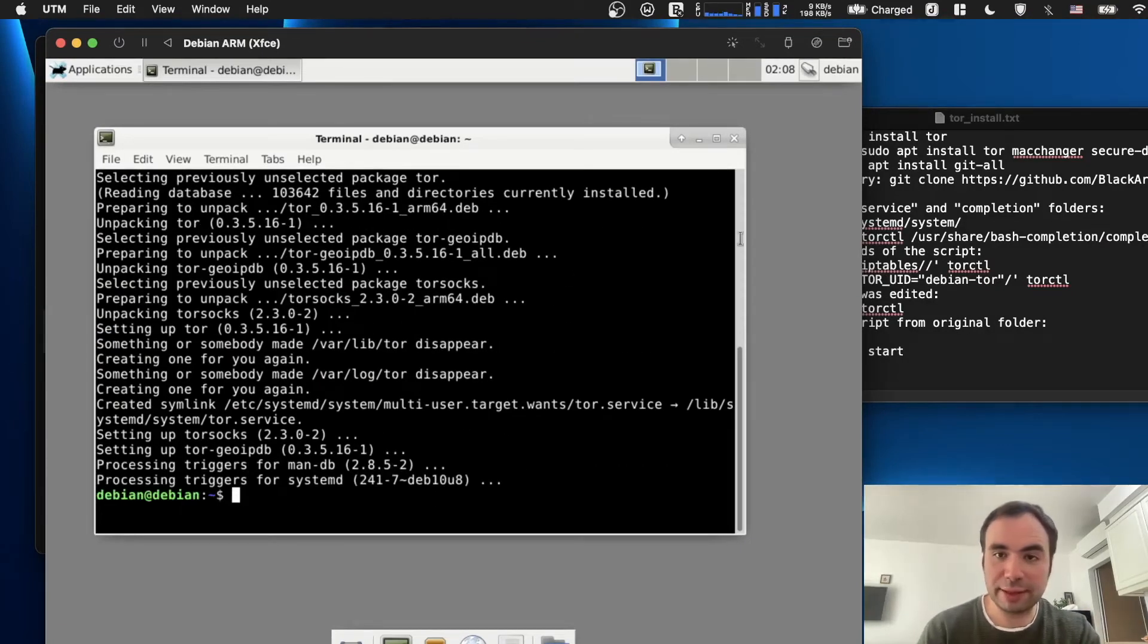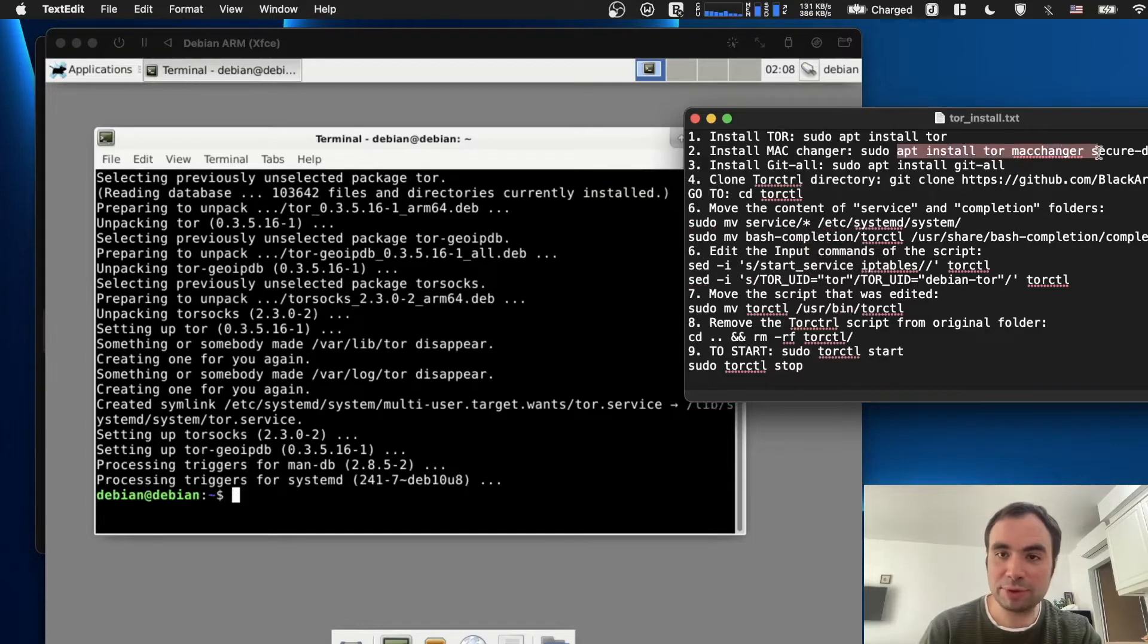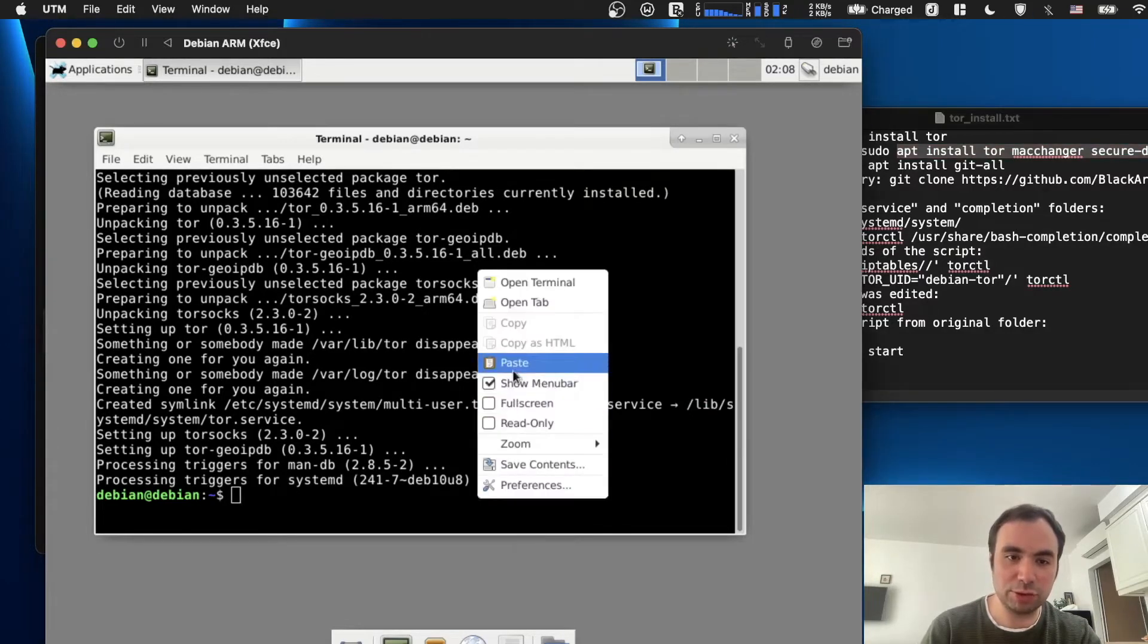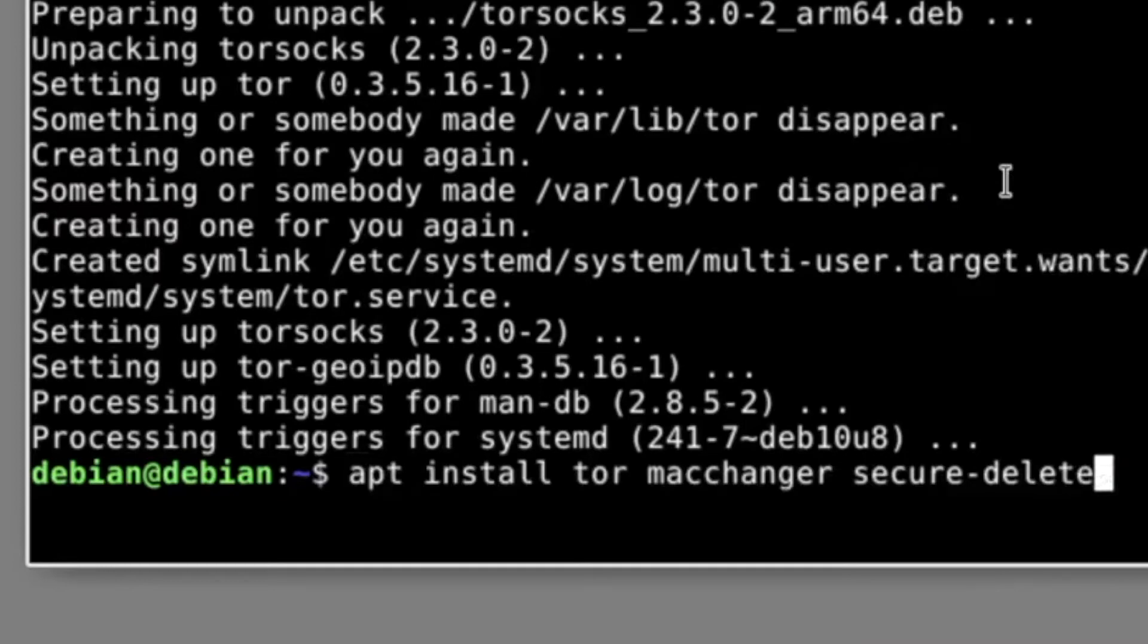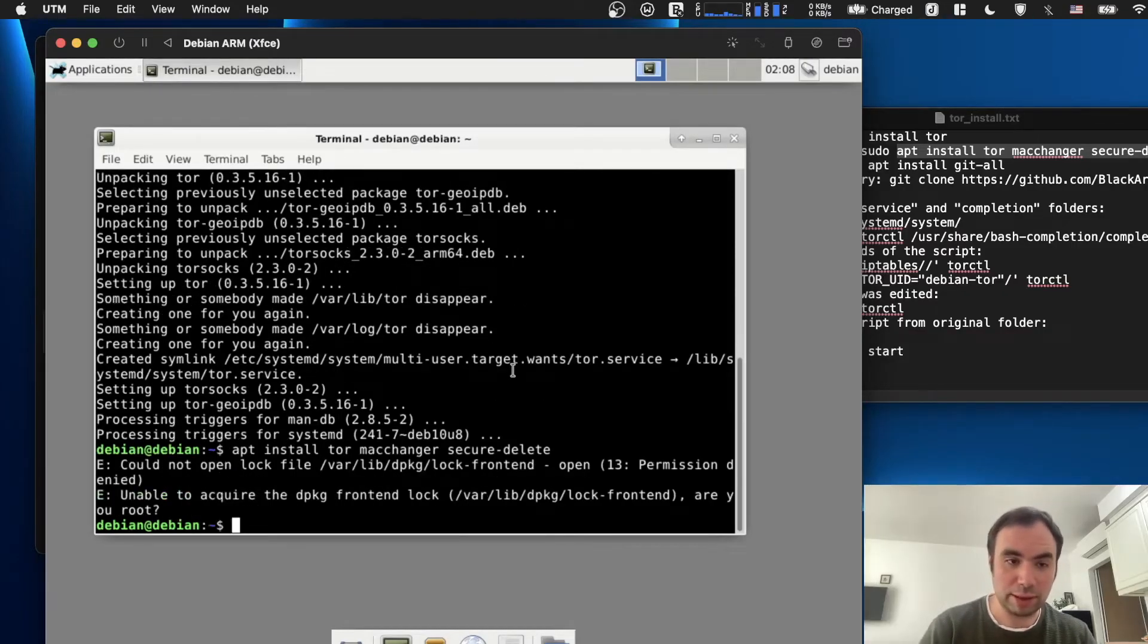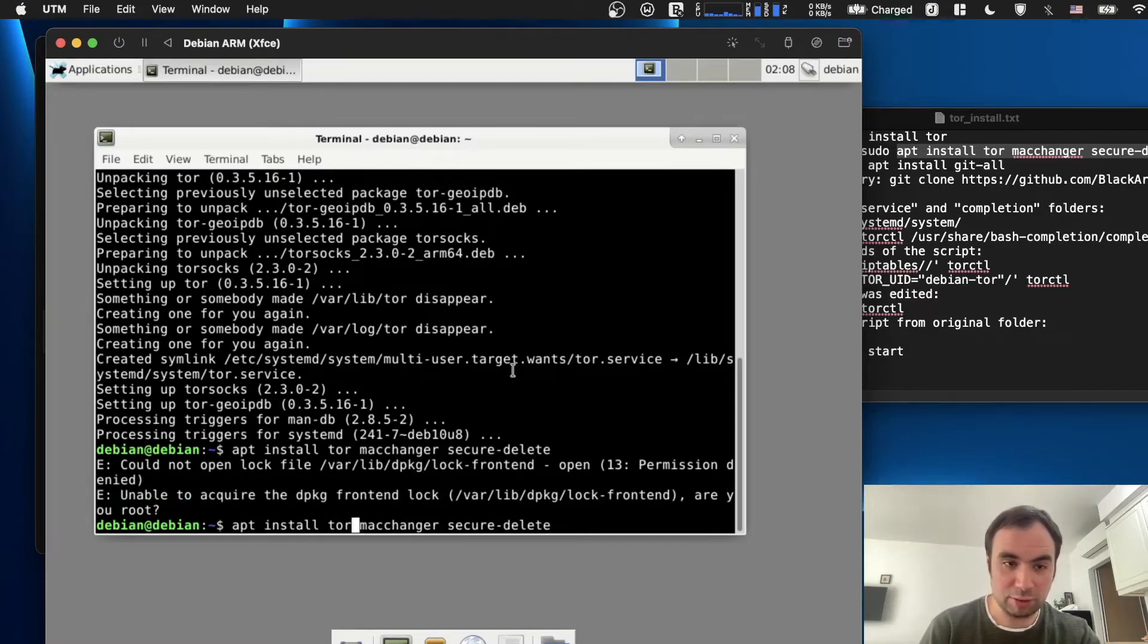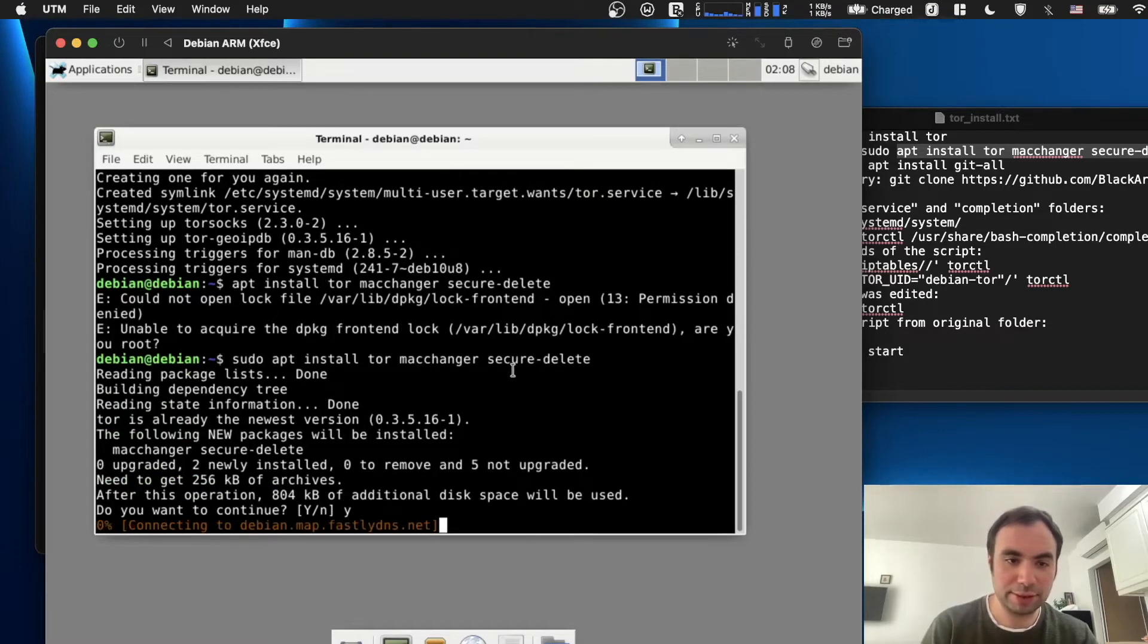Okay, it installed. The next step is installing apt install macchanger. This utility is used to be able to change your MAC address. Some people do not like to have their real MAC address exposed to the whole internet. That's why Tor allows you to kind of hide it. I need to run it as root of course. Yes, install it.